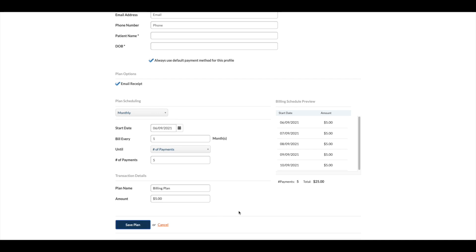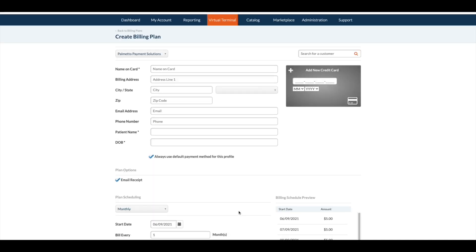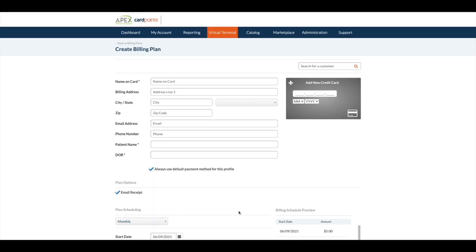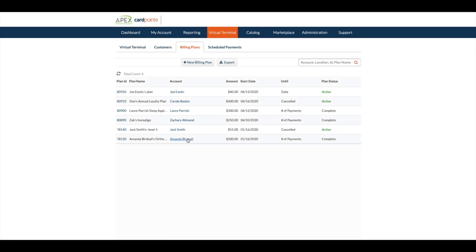You will be able to see all of your billing plans under the billing plan tab. Each one will list whether it's active, completed, or has been canceled.